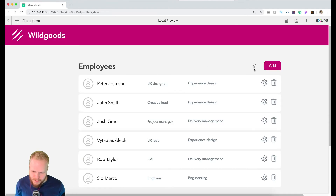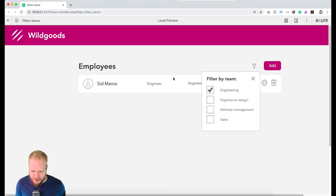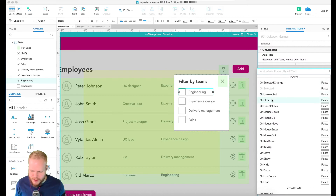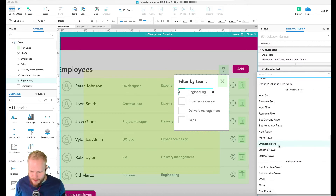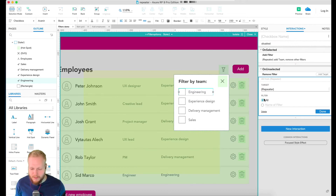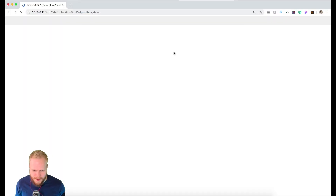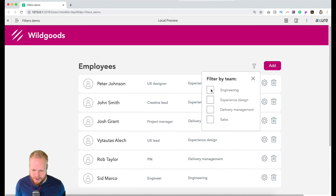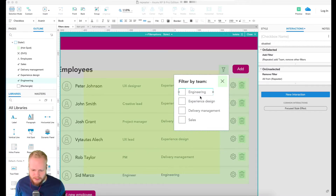If I click OK and preview, you'll see that once I enable this filter, only Engineering is visible. It's a bit tricky though — if I unselect, nothing happens. So I go back and add an 'on unselected' interaction: remove all filters. You'll immediately see the effect — if selected, only Engineering shows; if unselected, everything shows. Simple as that for now.